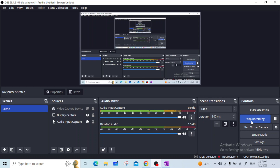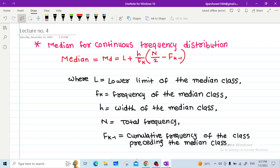The class corresponding to the cumulative frequency just greater than N/2 is called the median class, and the value of median is obtained by using this formula: median MD = L + (H / Fk) × (N/2 − Fk−1).